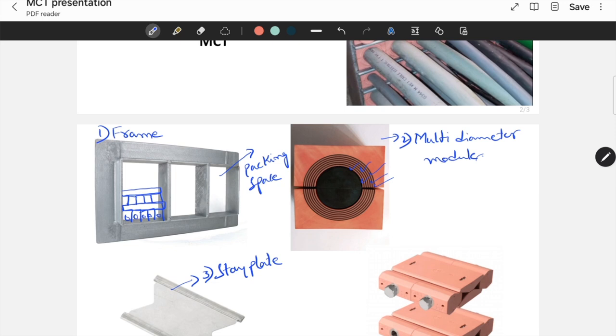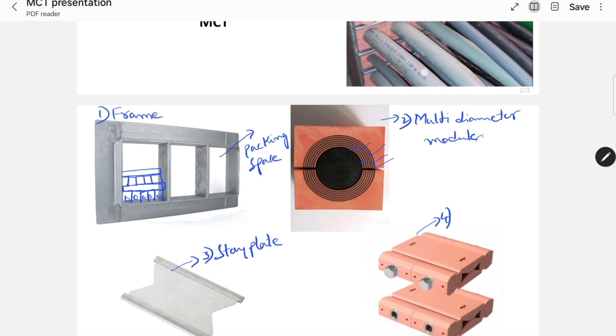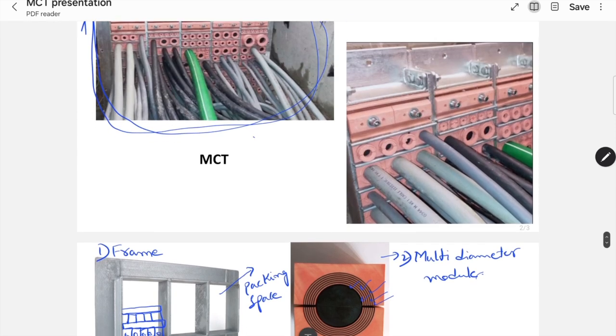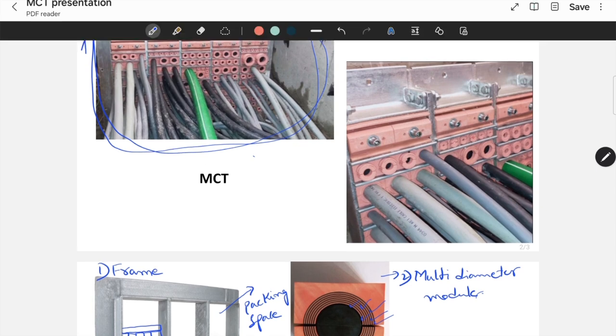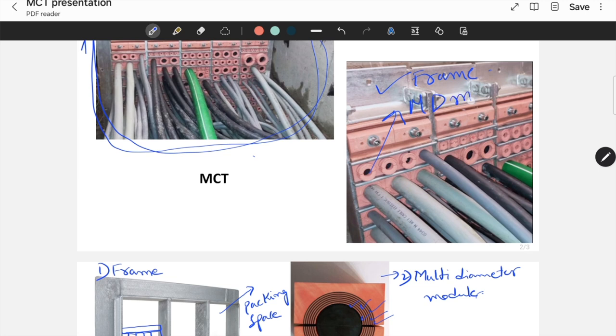And the next component is compression wedge. Even I can show you here, in this picture. So, this is the main frame. And these are multi-diameter modules. And in between these modules, there is a staplet.